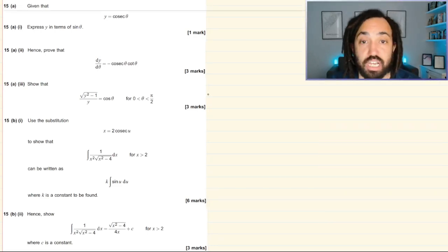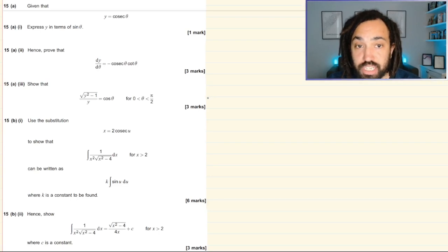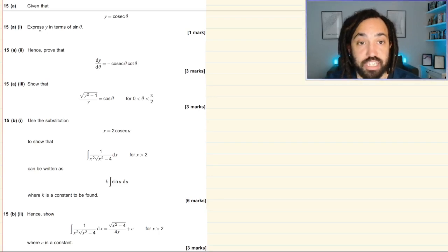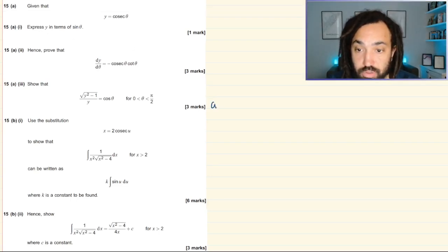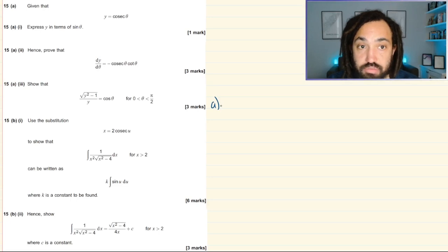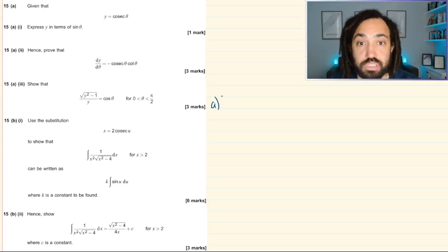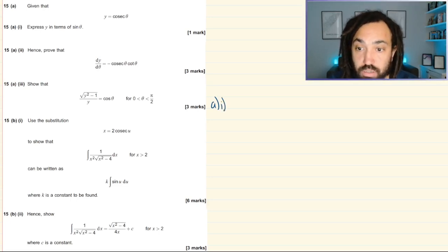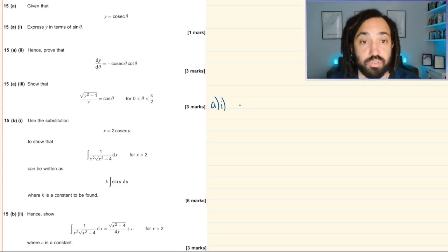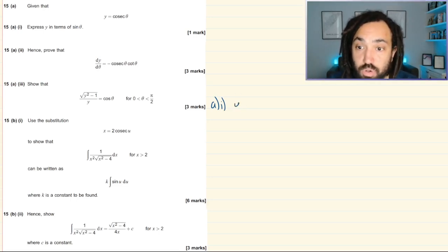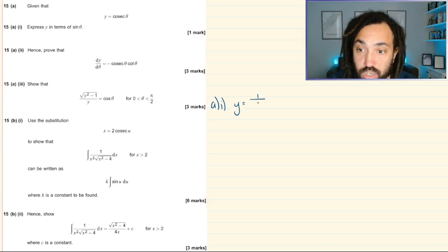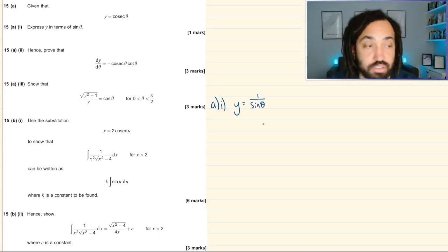It first says: given that y is equal to cosec θ, express y in terms of sin θ. That is relatively straightforward because cosec is the reciprocal of sine, so therefore y is equal to 1 over sin θ.